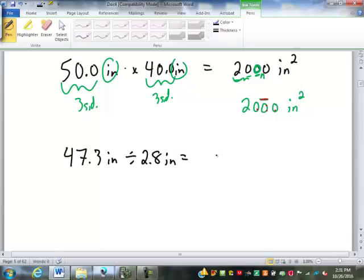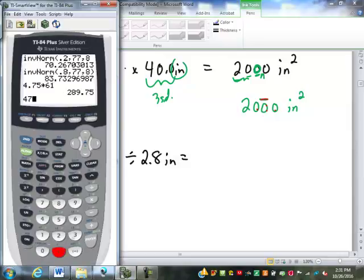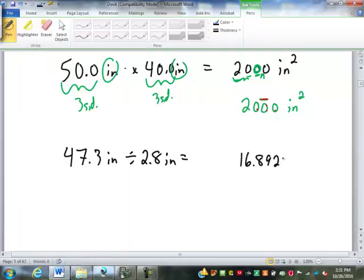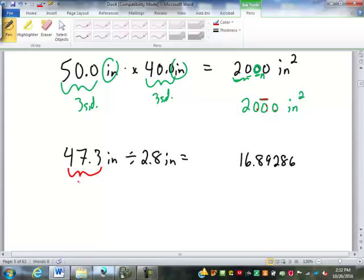If I have 47.3 inches divided by 2.8 inches — 47.3 divided by 2.8 gives us approximately 16.8928... The inches actually divide out, so there are no units. But we still have to round to significant digits. This has how many significant digits? Three. This one? Two significant digits. So I have to round my answer to two significant digits: one, two — round right there. Eight is going to round that up to a 17.